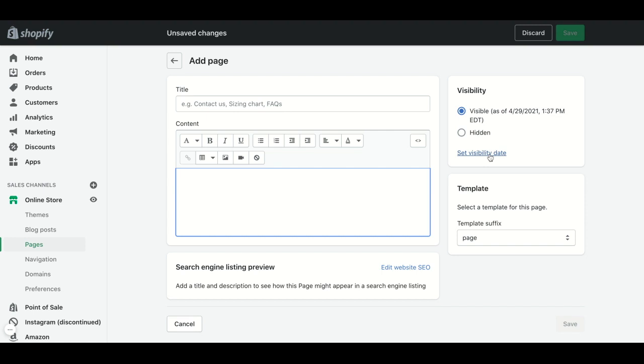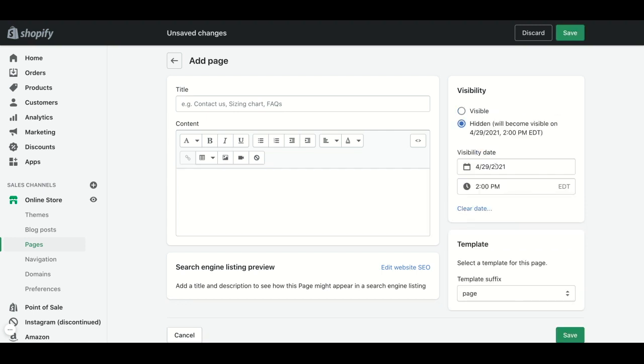Or you can set a visibility date so you can specify which hour and which day you want it visible in the store.